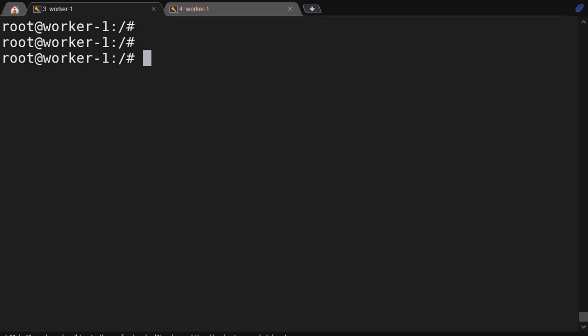Hello friends, welcome back to the channel. In the earlier video we were discussing the df command where we found the inode, and I told you we will explain inode in the next video. So what is inode?